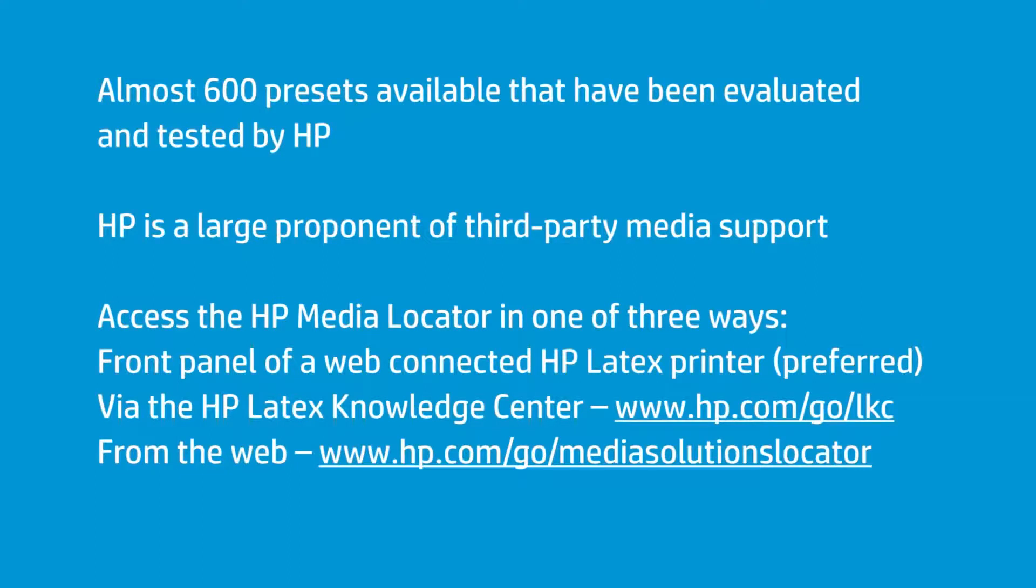Even if the media you have isn't on there, there's a reasonable chance that if you know how to use it effectively, you can find a surrogate media that's almost going to perform exactly like the one you have and will give you a much better chance of success.